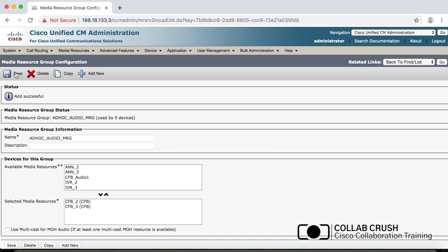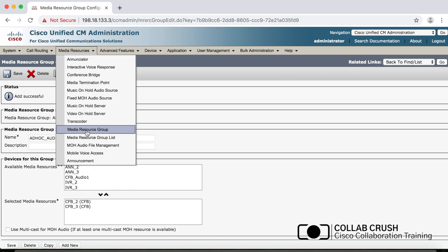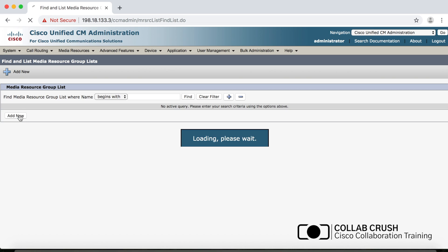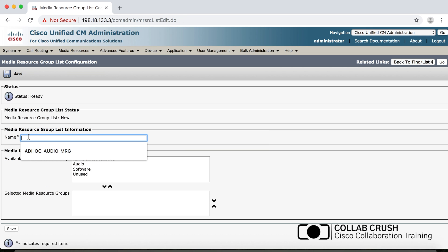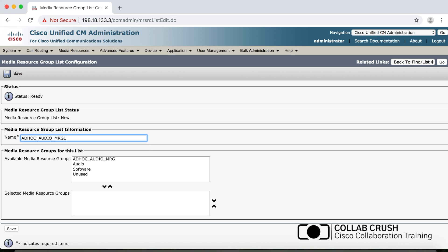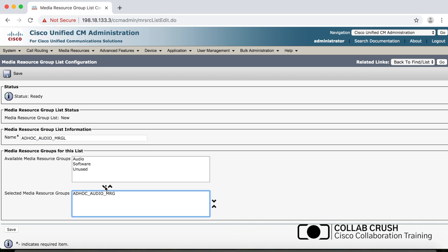Next, create a media resource group list: go to Media Resources, then Media Resource Group List, click Add New, and name it ad_hoc_audio_MRGL. Add the group you just created — ad_hoc_audio_MRG. Notice there are arrows to order the groups, because groups within a list are prioritized and order does matter. We're only adding one group here, so for this demo it's a moot point, but with multiple groups it would matter.